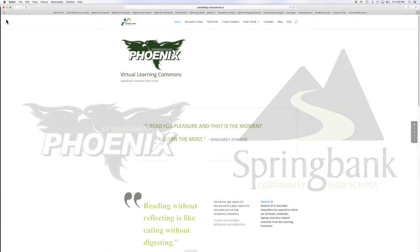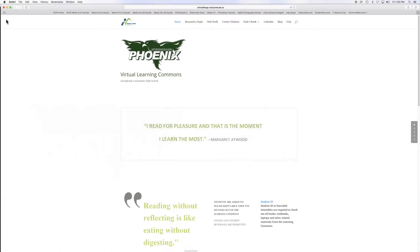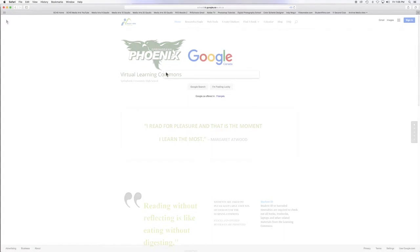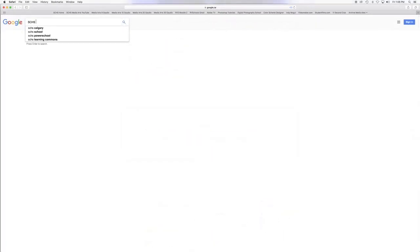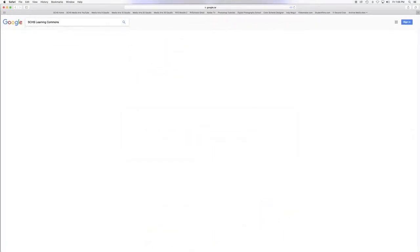Welcome to the virtual learning commons. It can be accessed 24 hours a day, 7 days a week. To get to the virtual learning commons, simply Google SCHS Learning Commons.